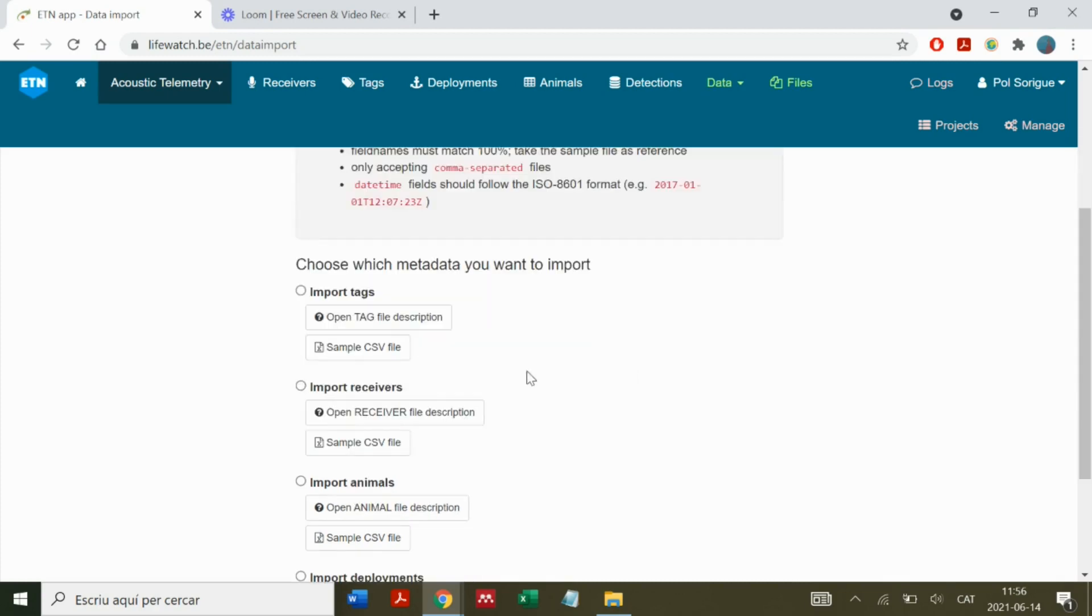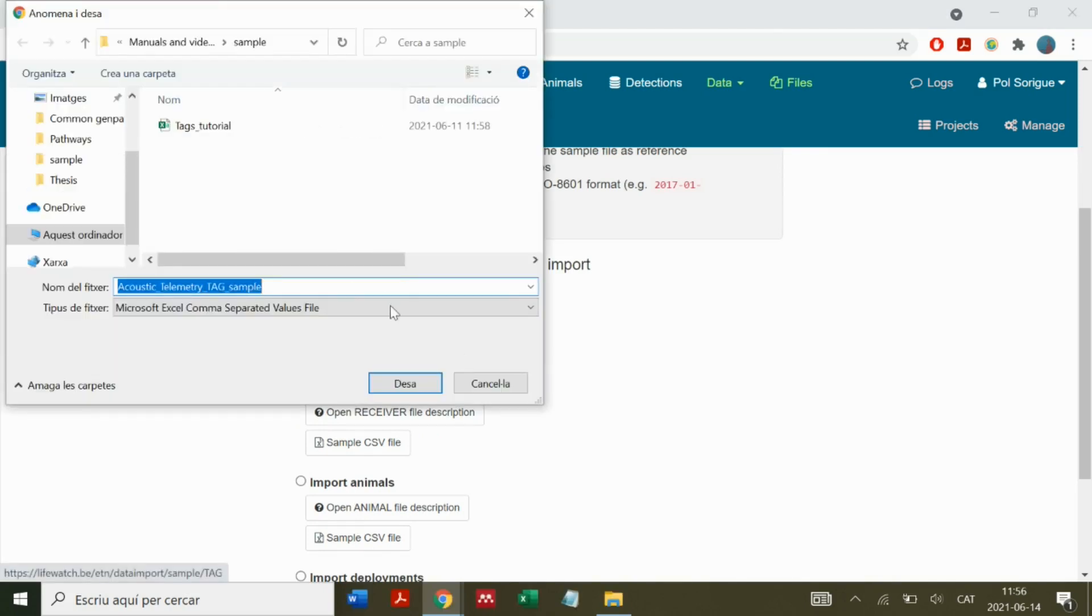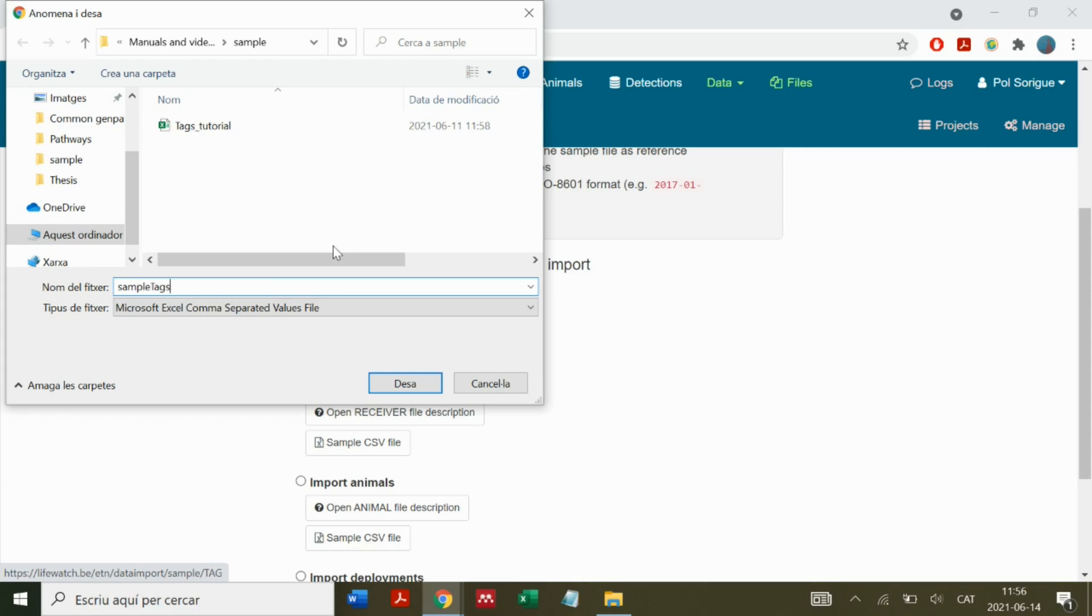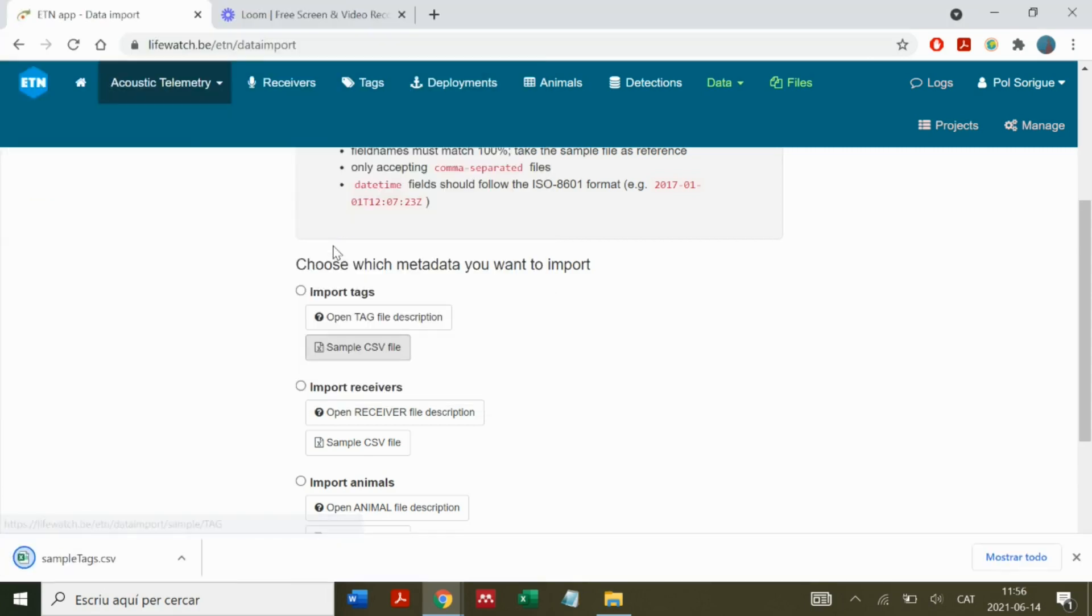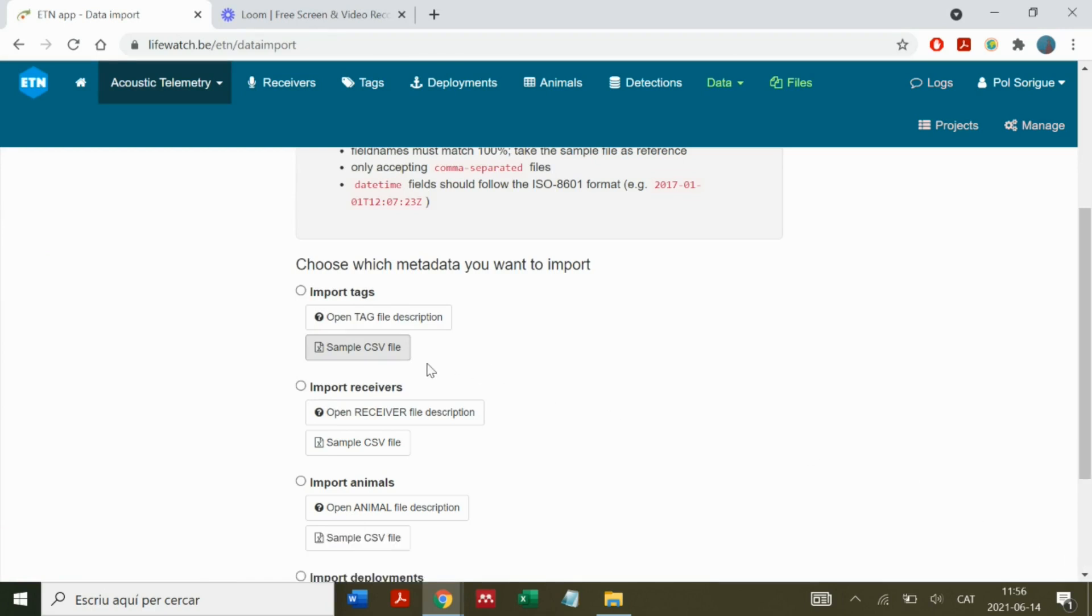If we want to upload tags, we download the sample CSV and save the document. This way we make sure that the file will be in the right format.